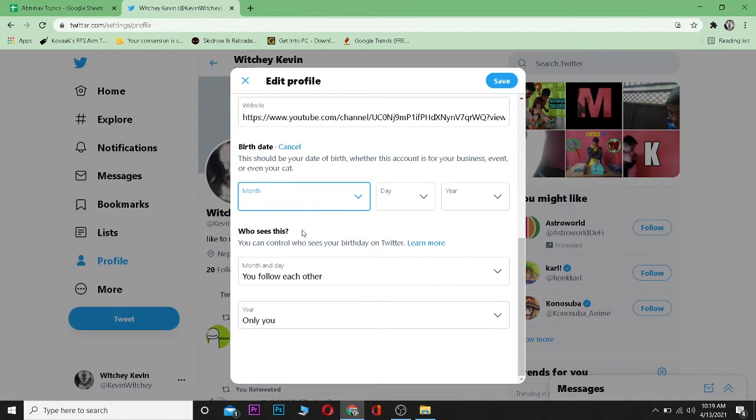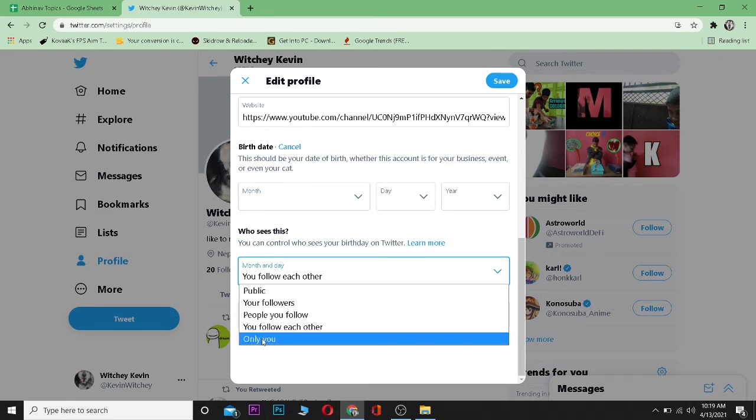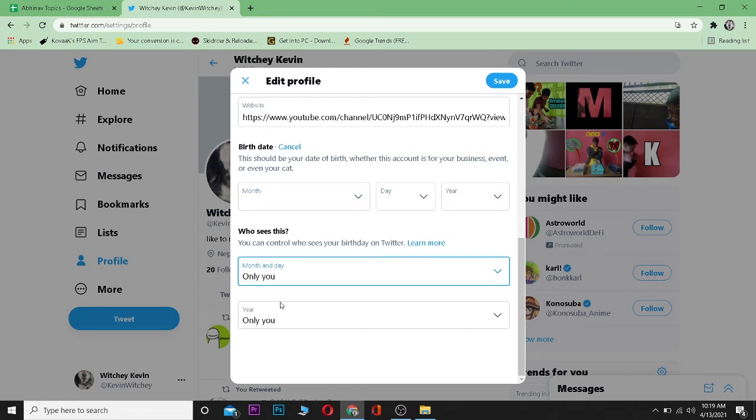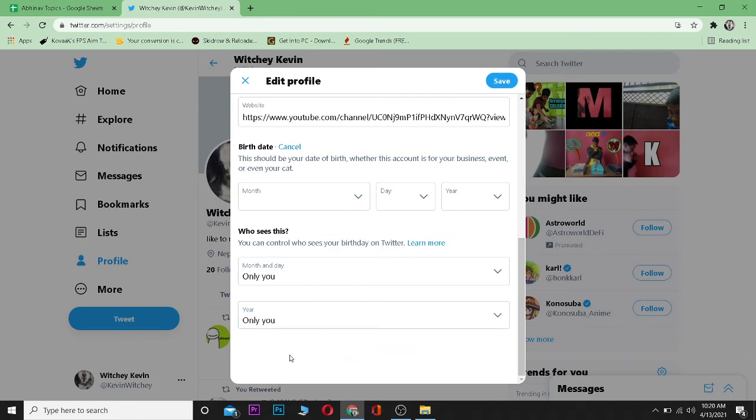Now over here, as you can see, there's a 'Who can see this' setting. Right now my month and day can be seen by my followers, so I can just click on this dropdown menu and select 'Only You,' which means only I can see it. The year setting should also be set to 'Only You,' so only I can see my date of birth.